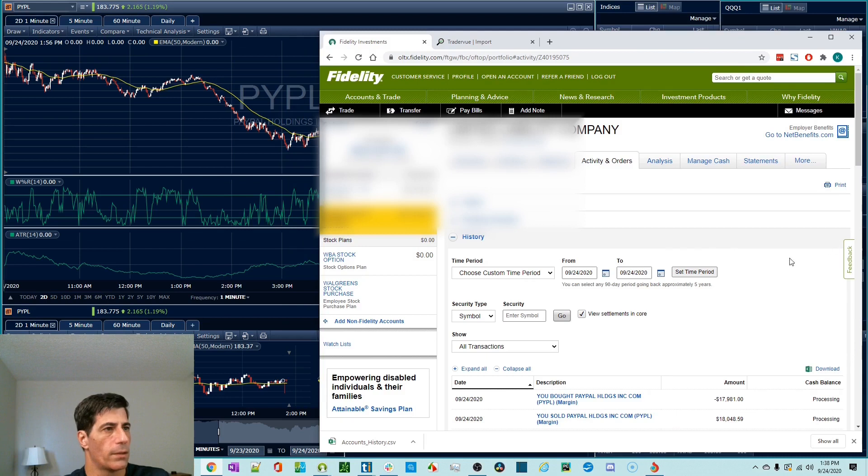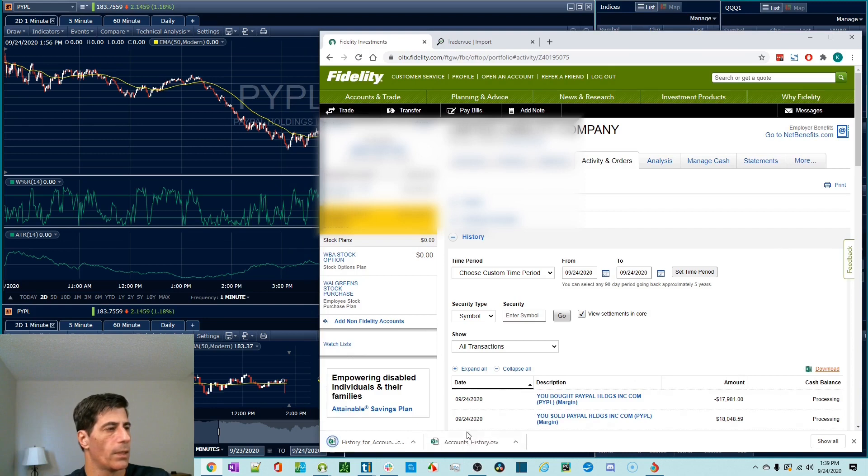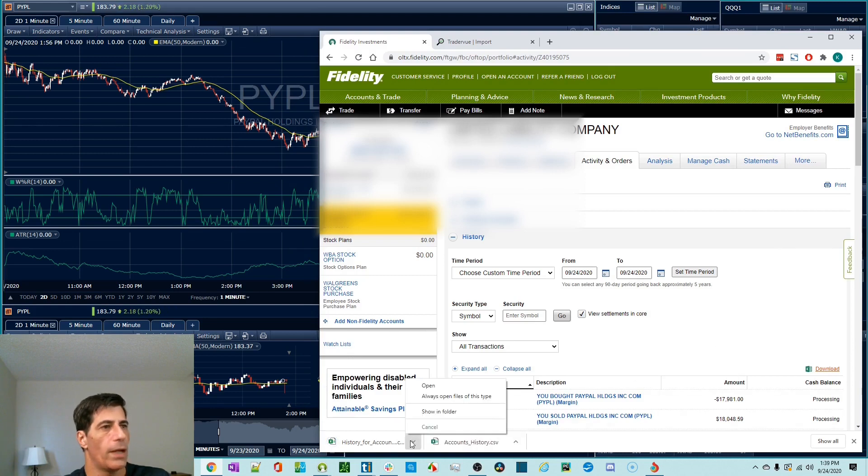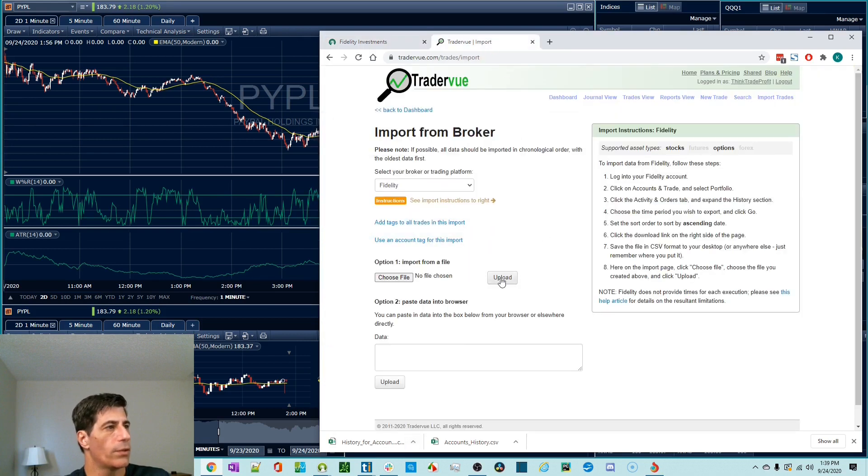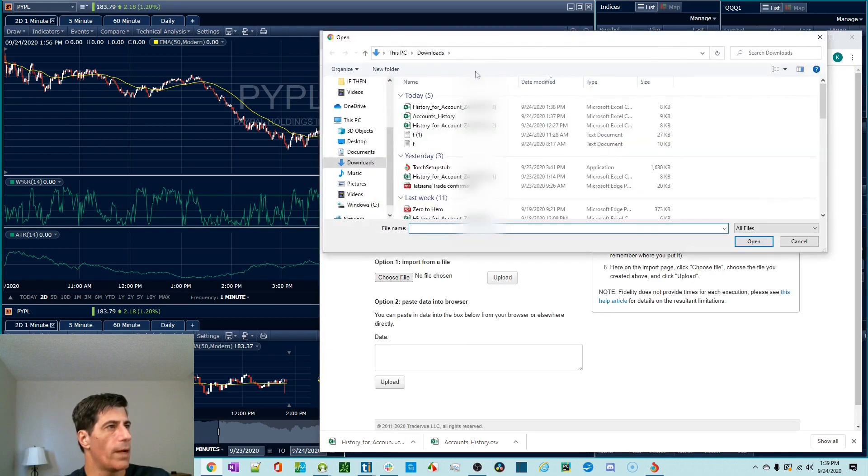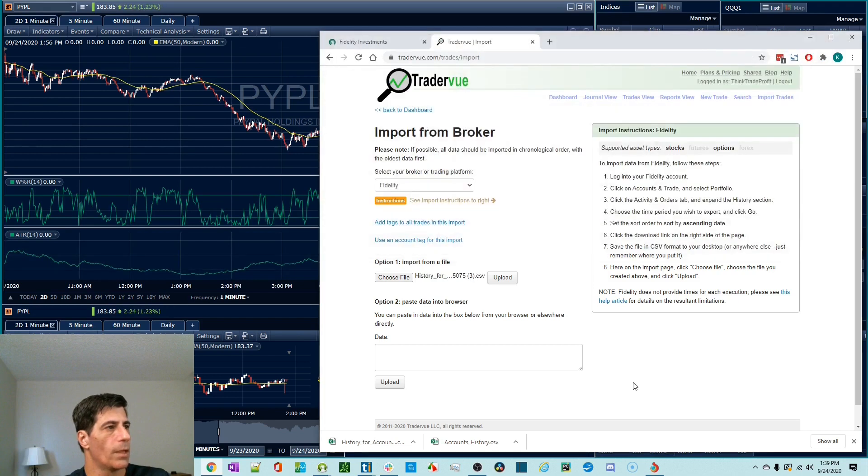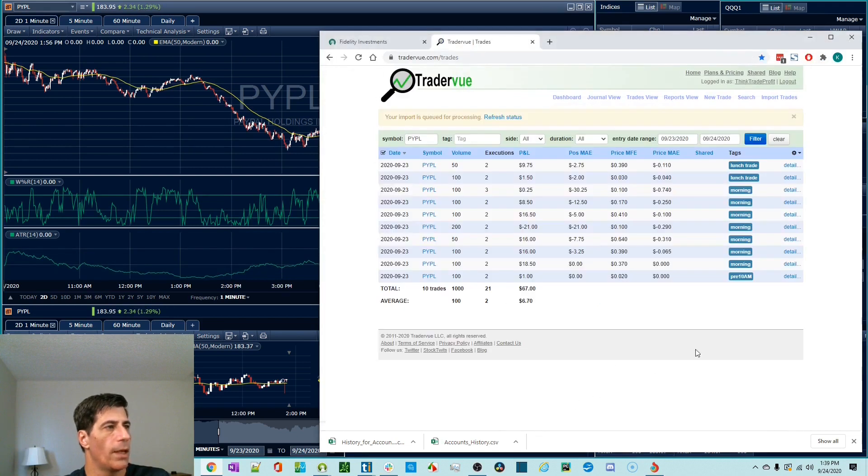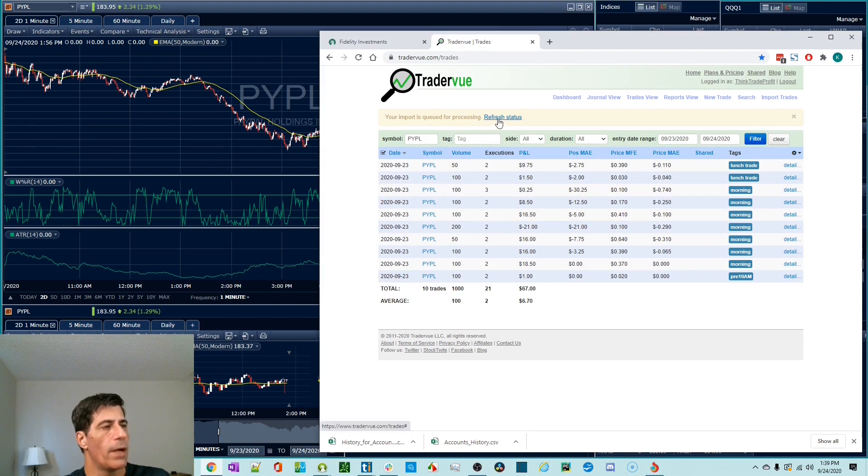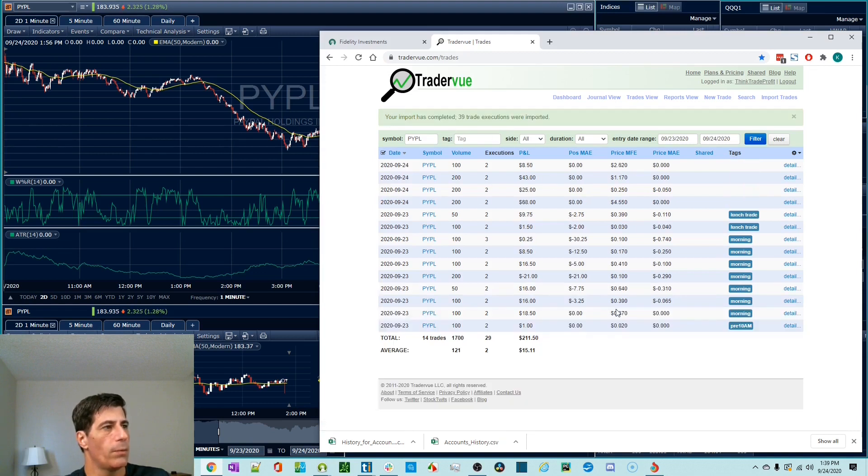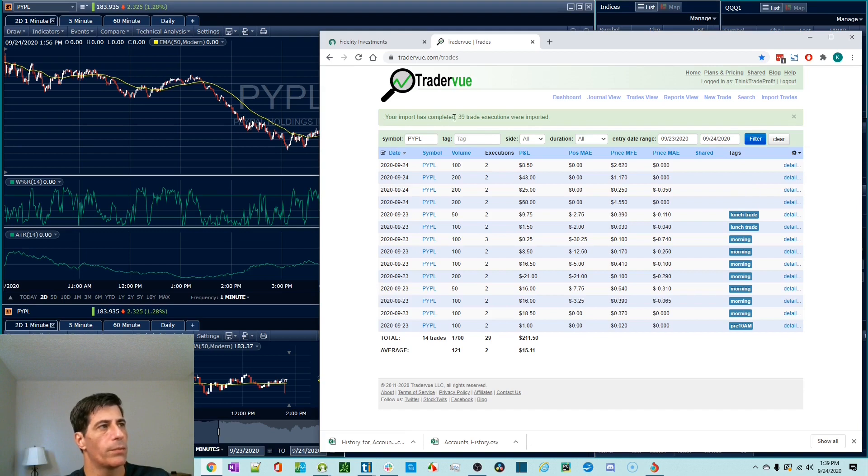And it gives me this file. So that's what TraderView wants. We're going to go choose that file. That's this one. And hit upload. It only takes a second. It says your import is queued for processing. You might want to hit refresh once. And then it's done. Your import is completed. 39 trade executions were imported. And here they are.